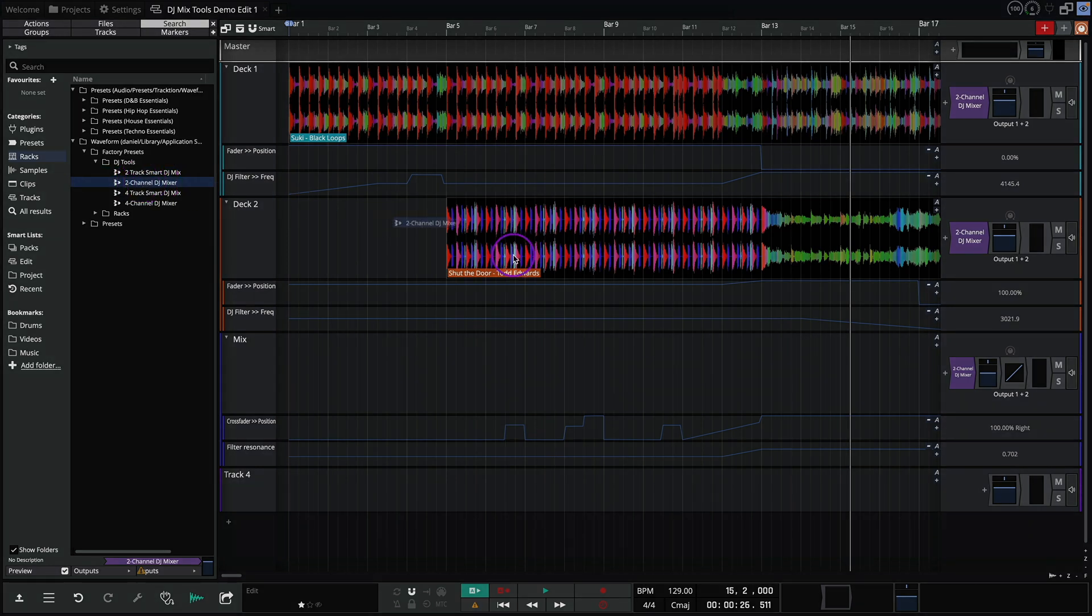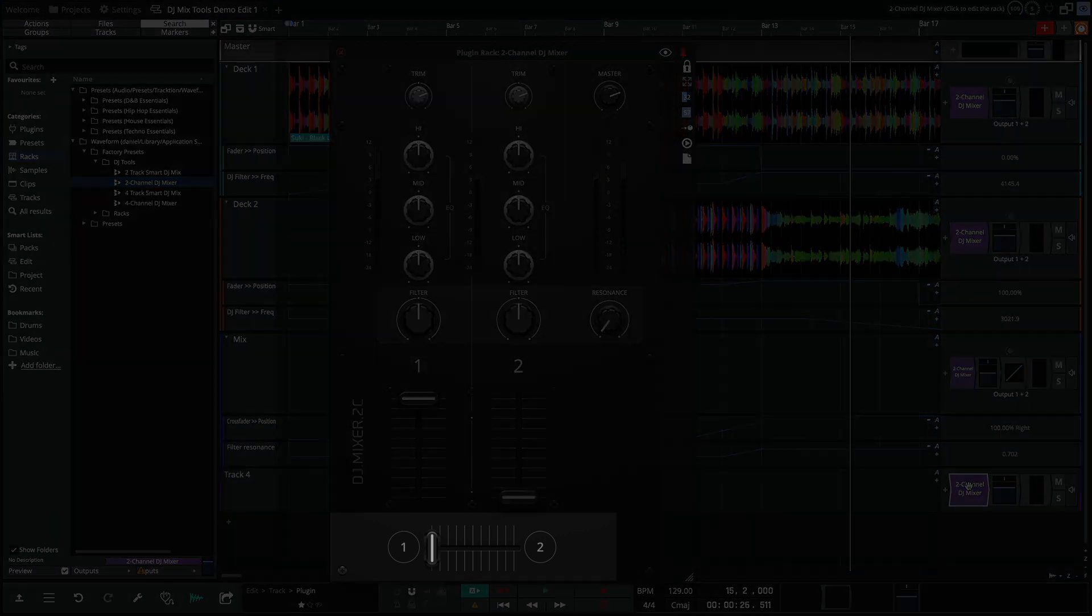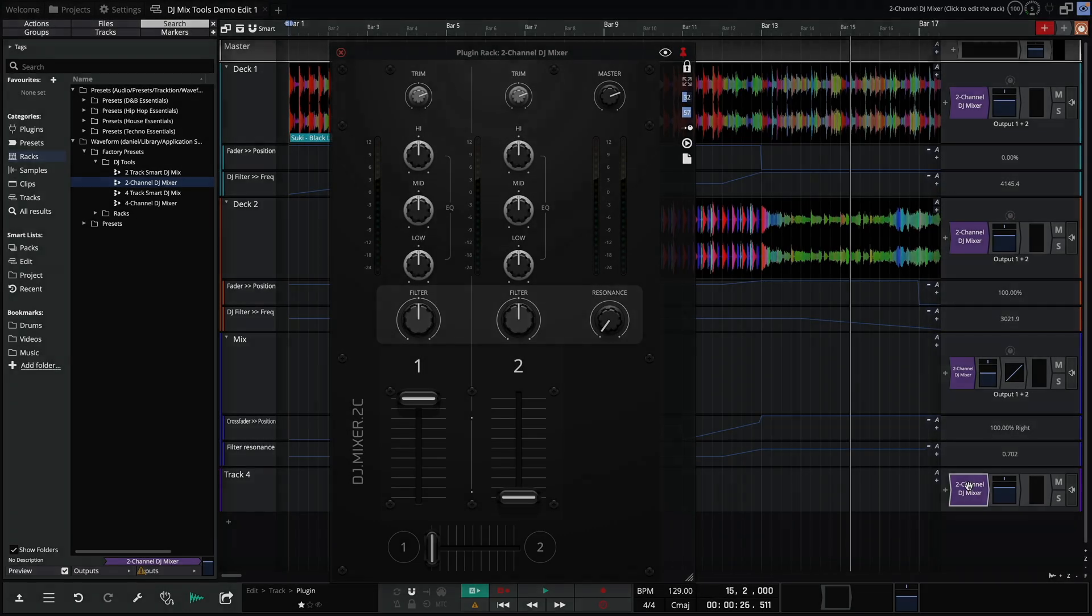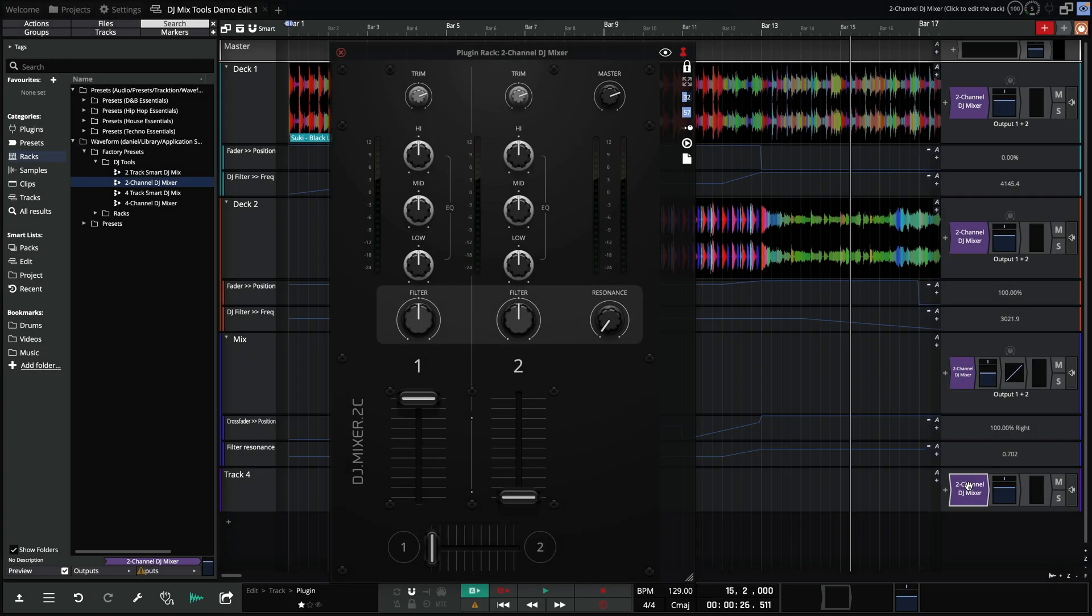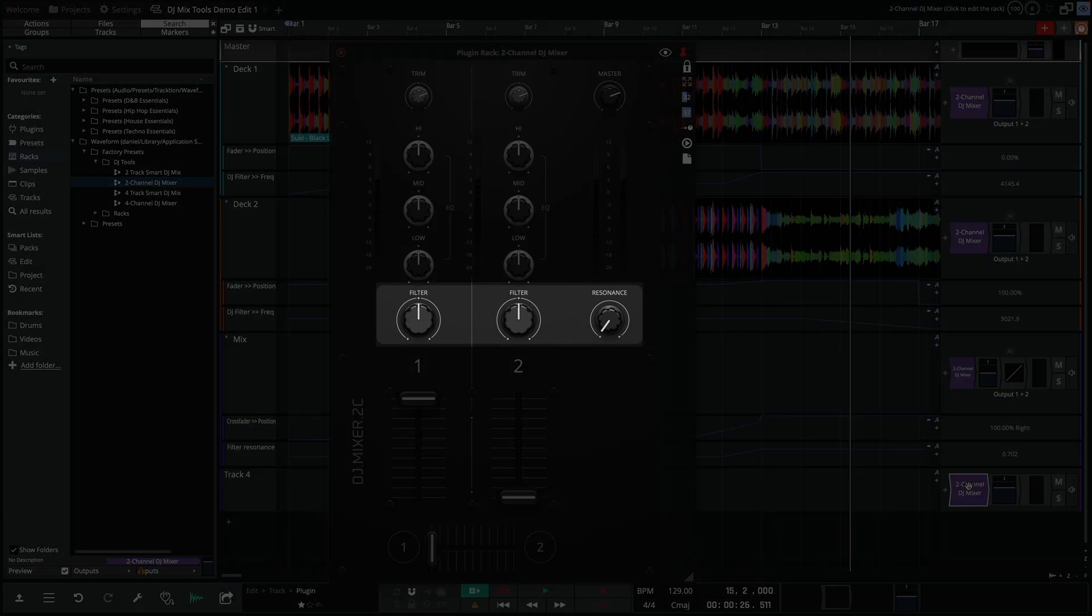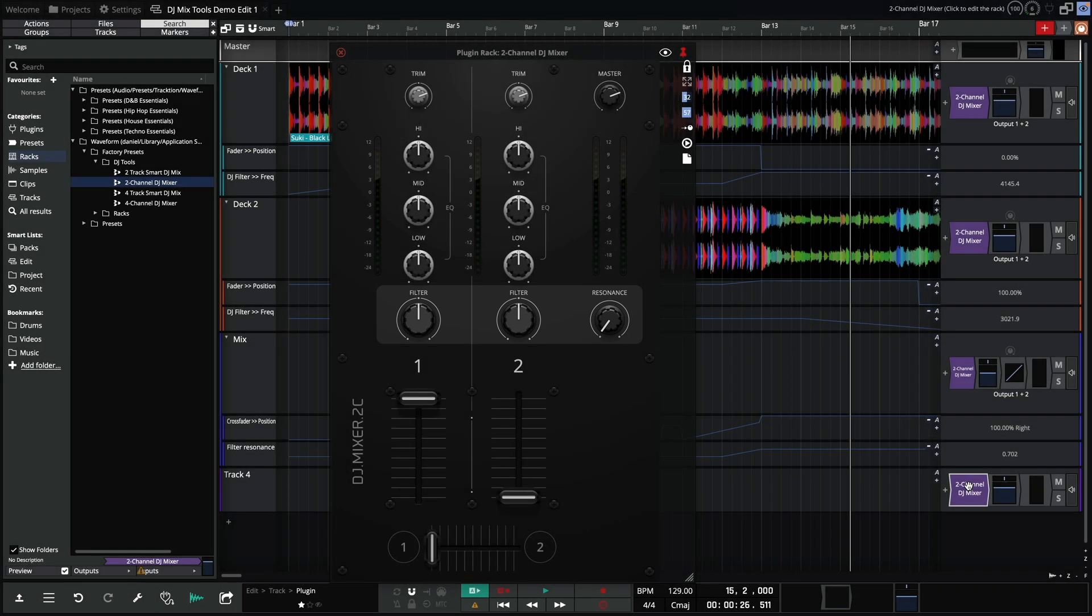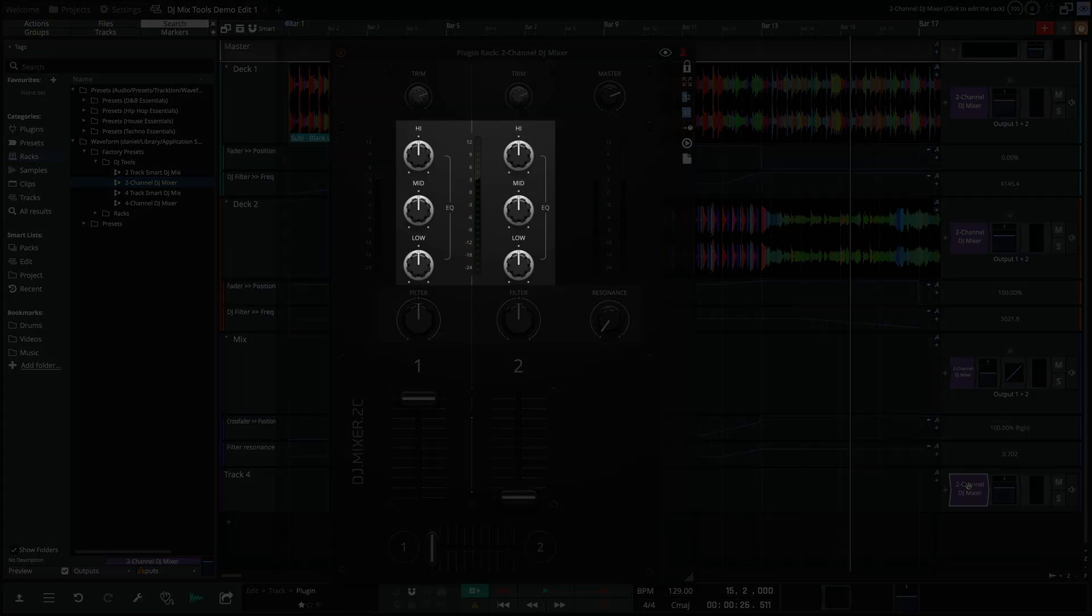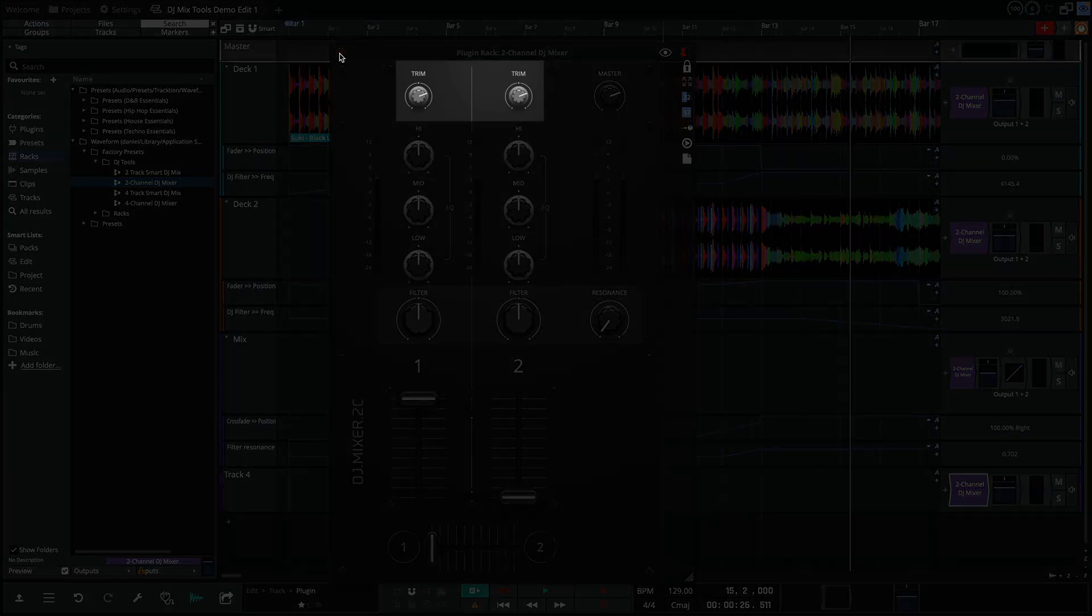Next we have a two channel DJ mixer. This one is a little more self explanatory and probably familiar to many. Here we have a crossfader, level faders for each channel, a filter section with adjustable resonance, a DJ styled EQ section, and trim controls.